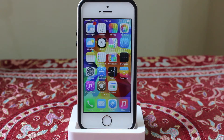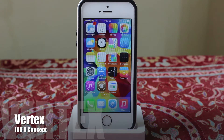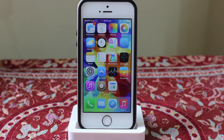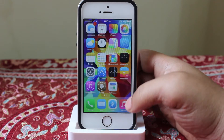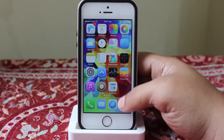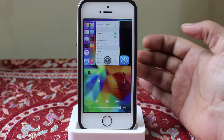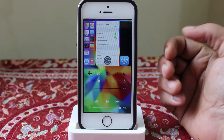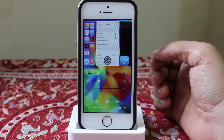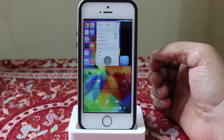What is up guys, in this video I will be showing you a brand new Cydia tweak which is called Vertex. Now this has not been released in Cydia yet, but in the near coming days it will be released. What this tweak actually does is that it combines both the multitasking switcher along with the control center, as you can see. This is also set as an iOS 8 concept that has been implemented in iOS 7.